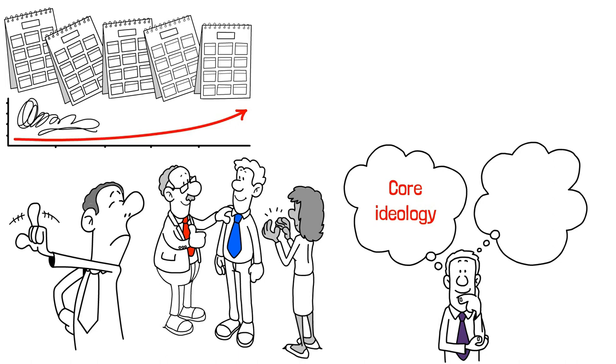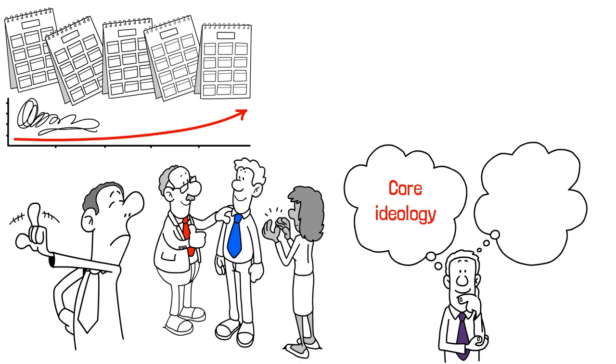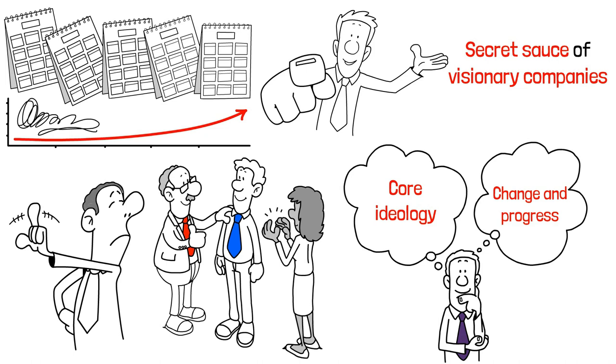They stimulate progress by setting bold goals and creating mechanisms that encourage innovation and improvement. So if you want to be a visionary company, it's all about finding the balance between preserving your core ideology while embracing change and progress. And that, my friends, is the secret sauce of visionary companies.